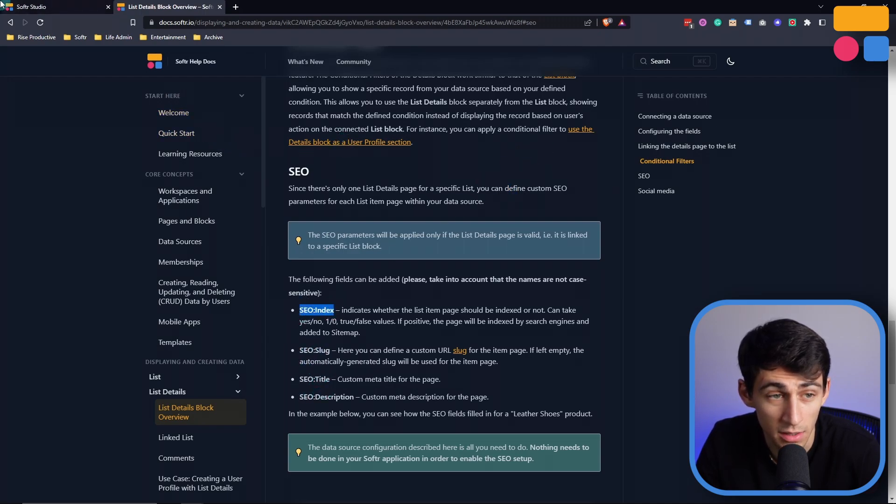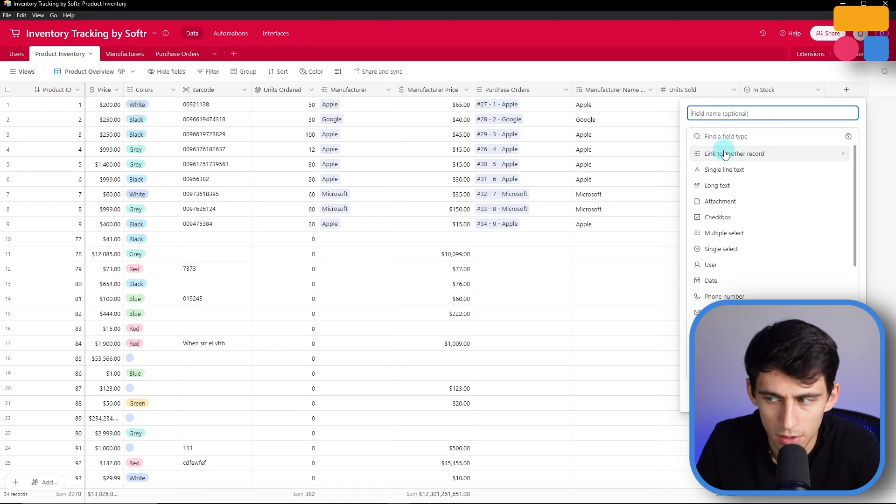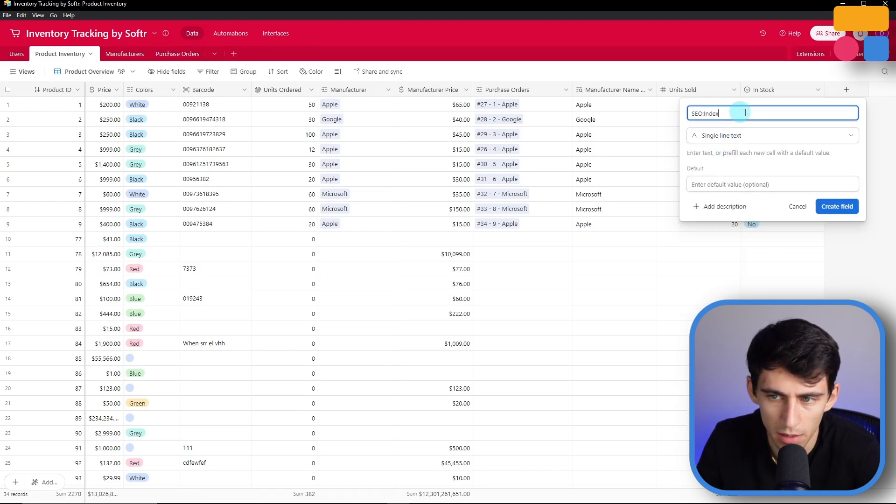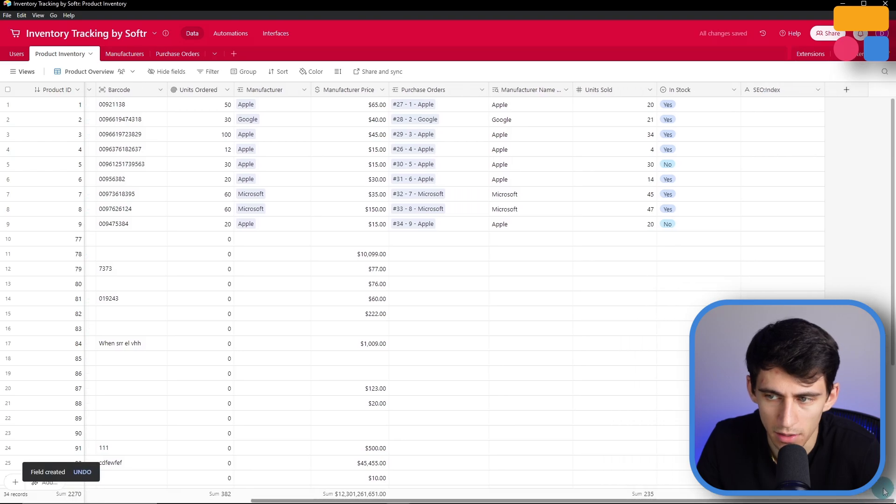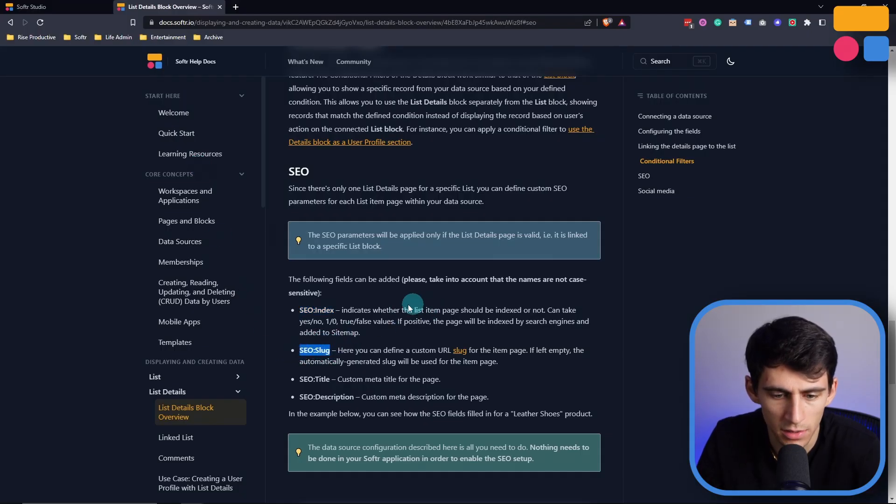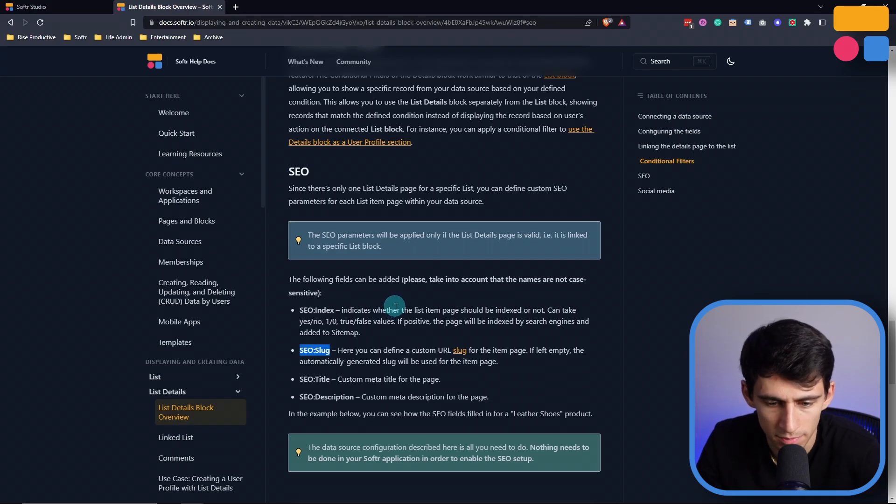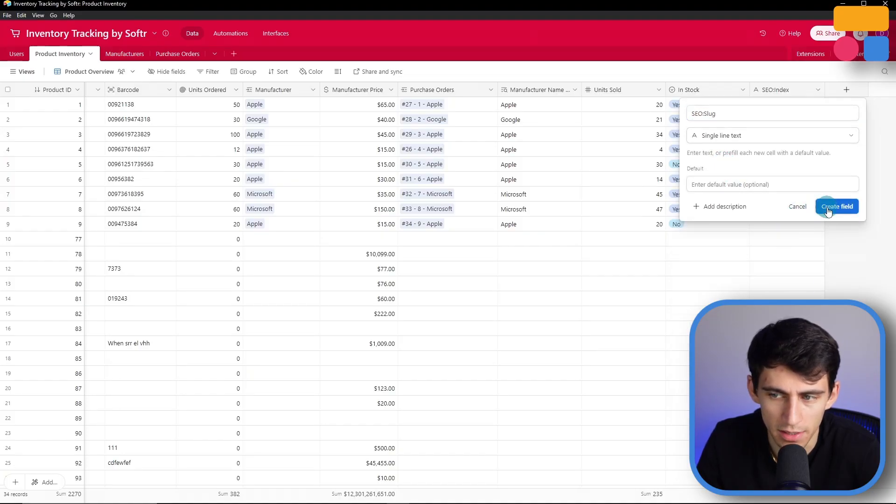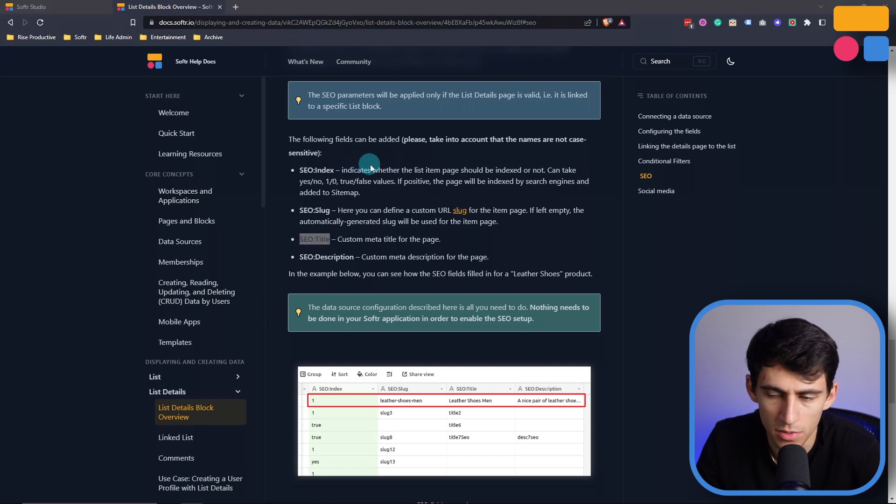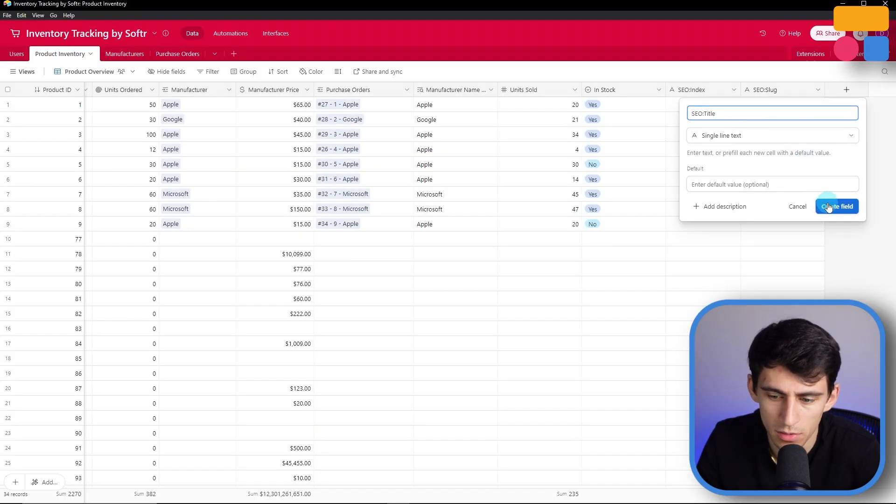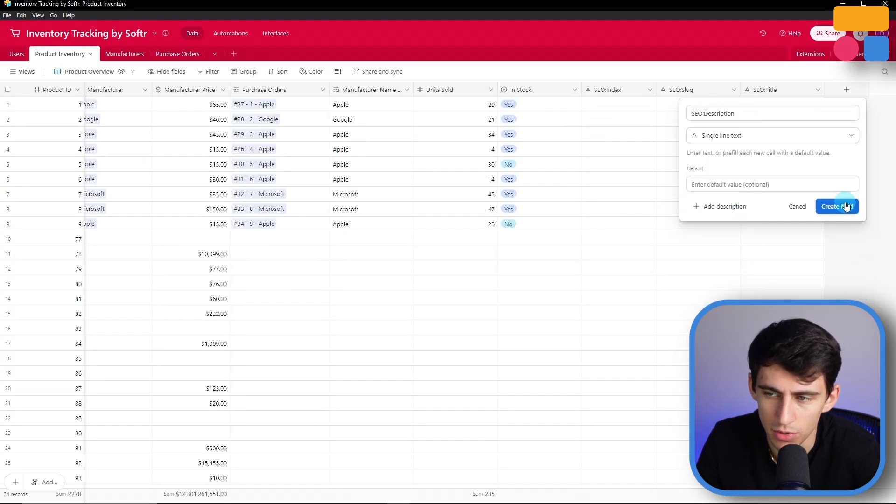For example, I'm just going to add a field that's single line text. I'm going to call it field name SEO index. I'm going to add the other ones as well that we had on this page: SEO slug, title, and description. So I'm going to go one by one, add these as single line text, followed by SEO title, and then adding an SEO description.